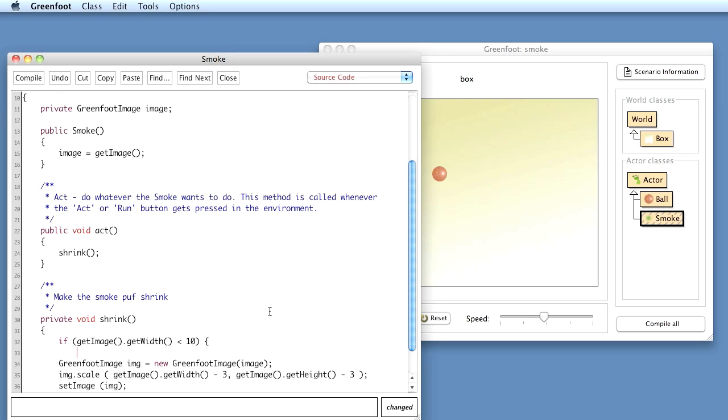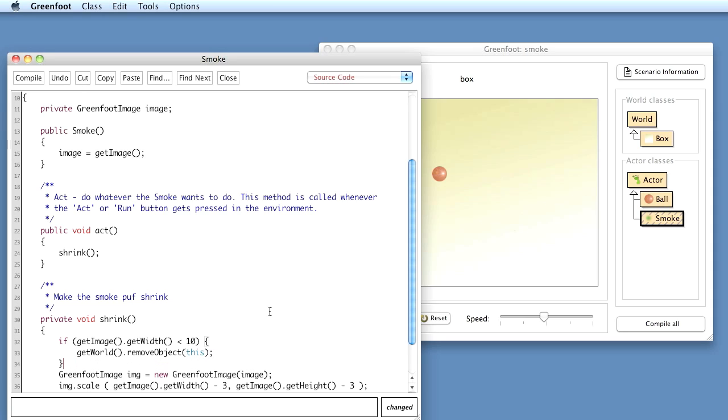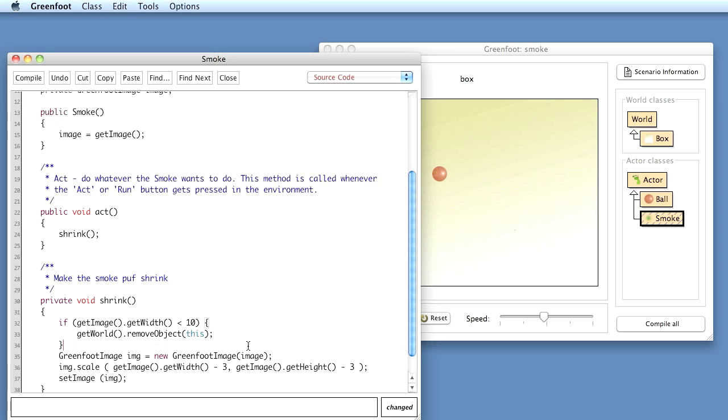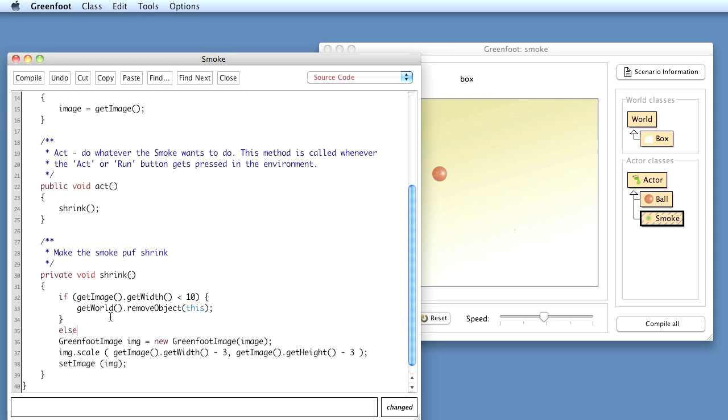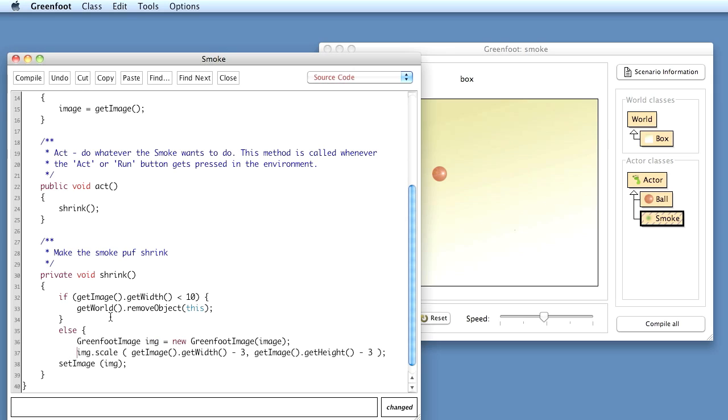What I want to do instead is the puff of smoke should disappear. So I just say getWorld.removeObject this. That is, I'm saying here, if we are fairly small already, then remove this current object, that is our puff of smoke, from the world. And else, if we are not very small yet, then we scale down.